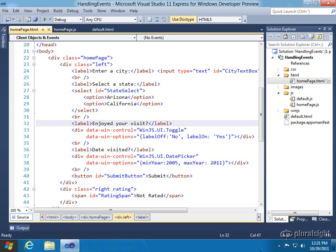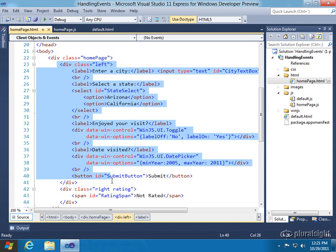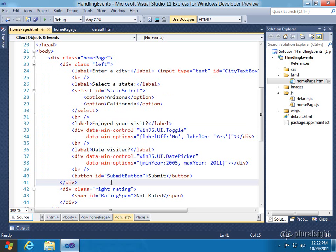So let's go ahead and jump in here. I have a fragment loaded, homepage.html, and it would be loaded into the shell, default.html, at runtime.